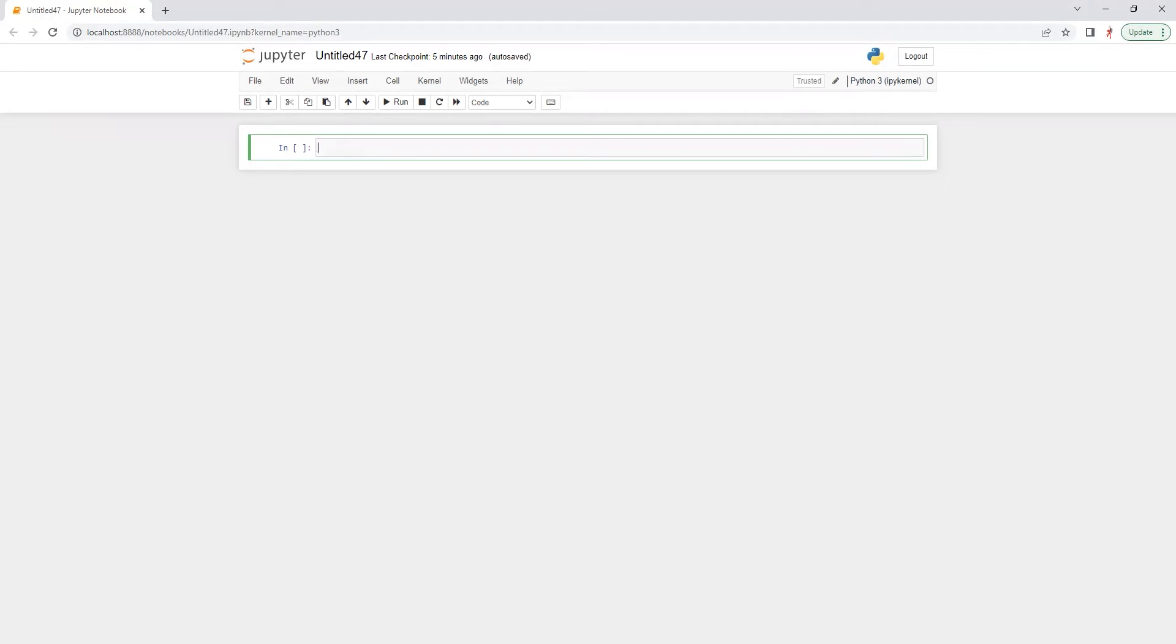Hi everyone, this is Arfin and today we are going to calculate maximum drawdown of a stock or you can use the same formula or code for any mutual fund or ETF. So let's start.